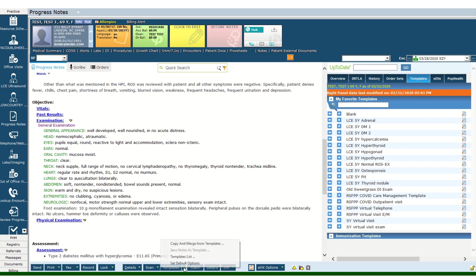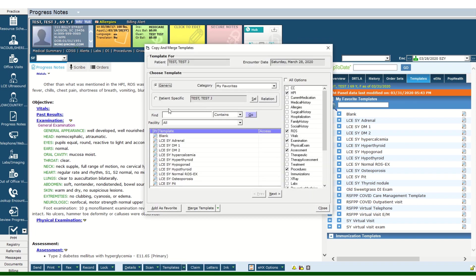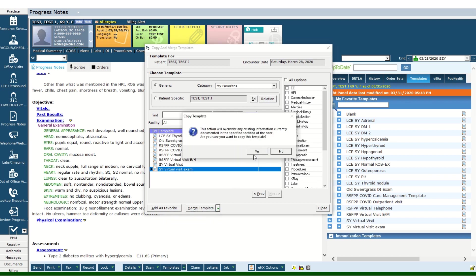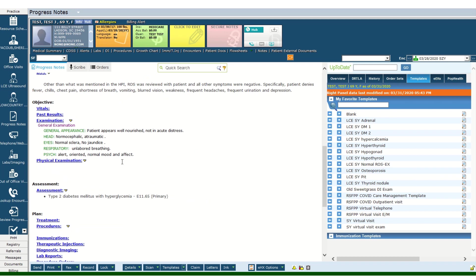The exam portion of the chart obviously has to be different since you are seeing the patient as a virtual visit. There is a special form or template that has to be there. It basically says the patient appears well-nourished, no acute distress, normal cephalic, atraumatic, normal sclera — essentially everything you can observe from a virtual visit without examining them in person. If the patient shows you a skin lesion or a mass, you need to add and document that in the exam section.